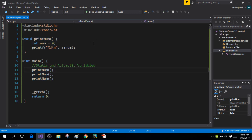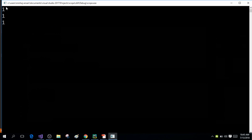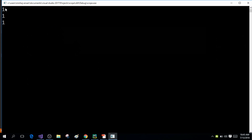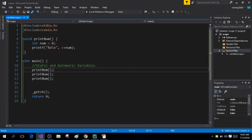Let me show you that by running the program. Since I'm calling the print_num function three times, it's going to re-initialize the value of the variable 'num' three times. When it increments the value of num, it will print the value one, three times. This is what an automatic variable does.